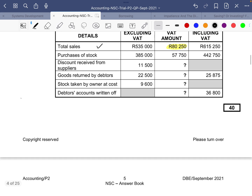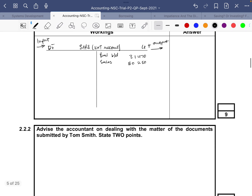Now we go to purchases of stock. When you purchase stock you get a receipt, and on your receipt you'll have a VAT amount written — that simply means you have paid VAT. We are going to decrease the VAT that we owe to SARS by 57,750 on the debit side for purchases.